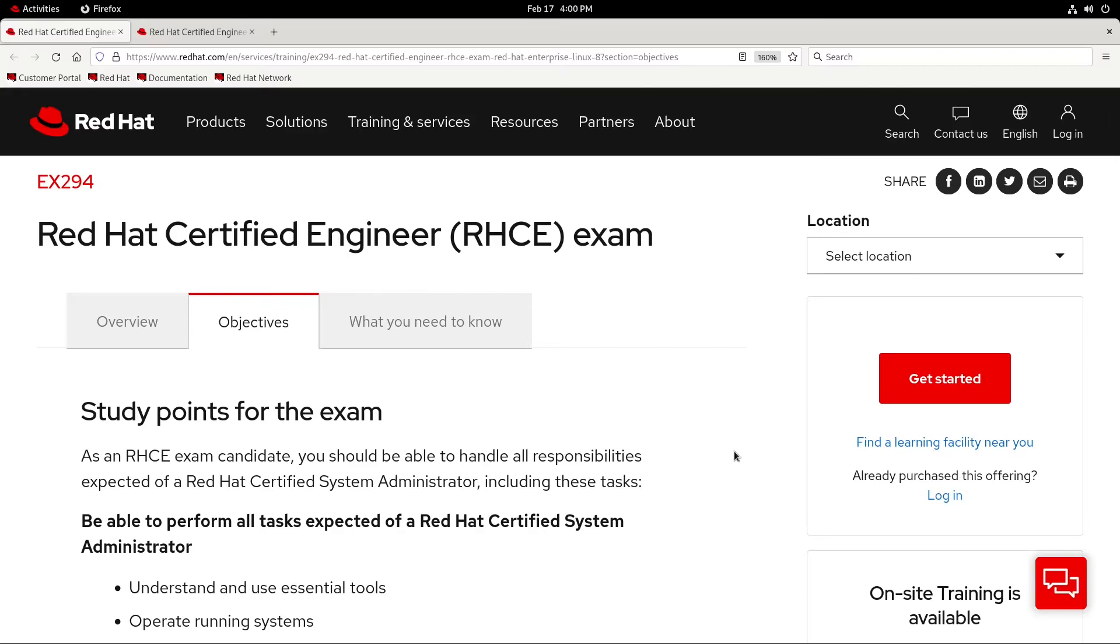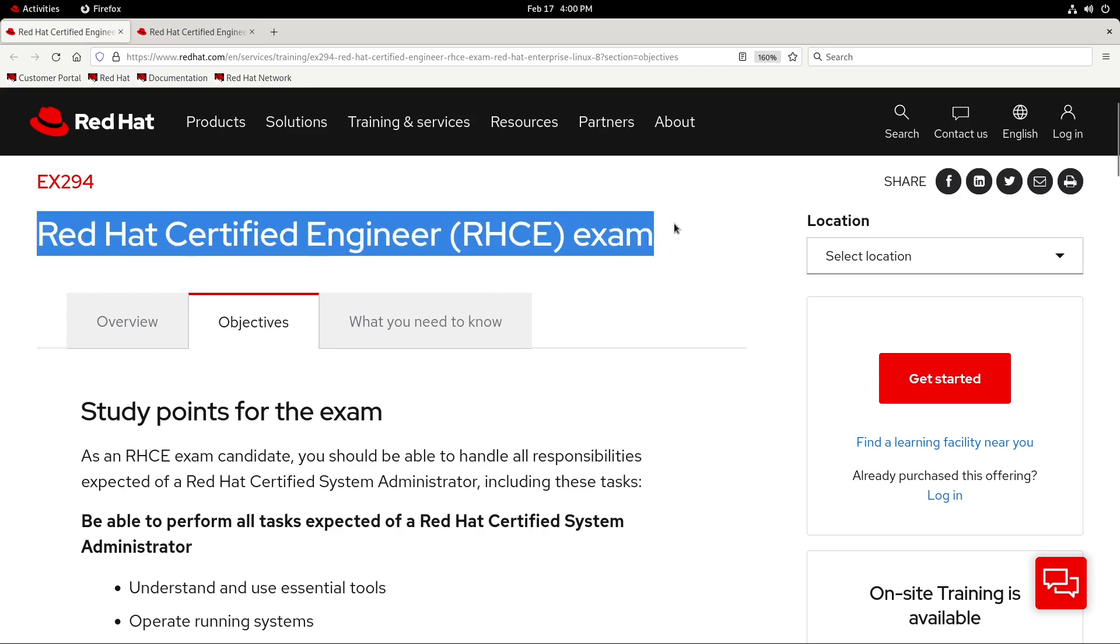What's going on everybody? In this video, we'll be learning about ad hoc Ansible commands to practice for the RHCE of course.